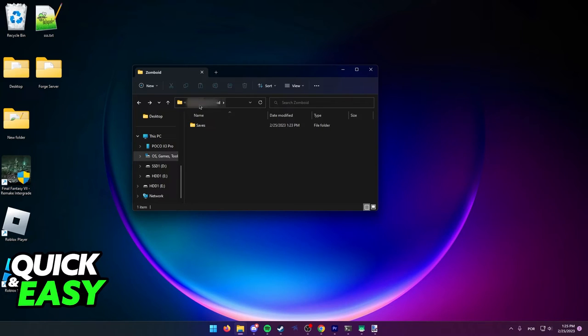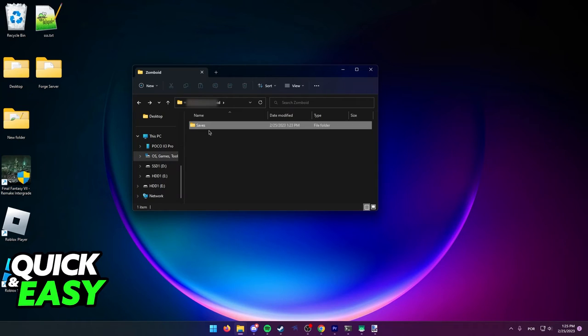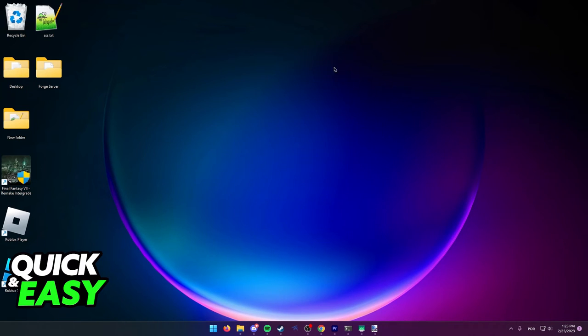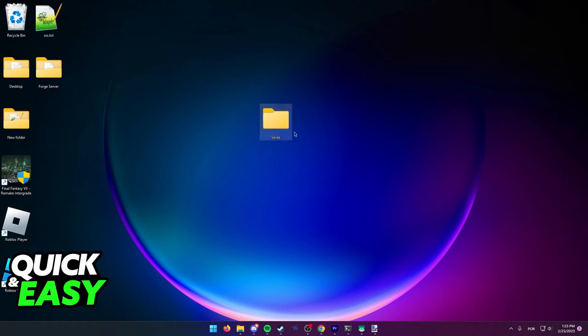You can either save the entirety of the Zomboid folder or simply copy the saves folder over to a safe place where you can make a backup and keep all of your saves safe.